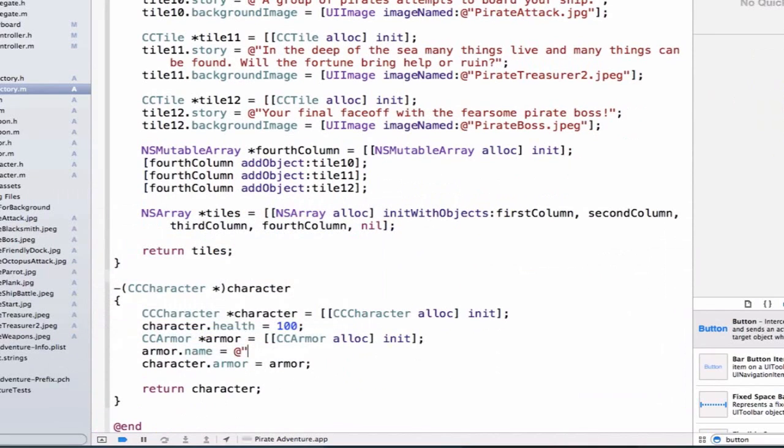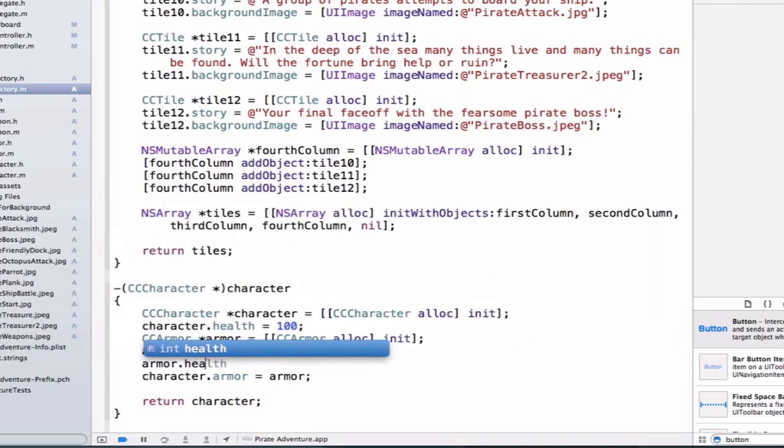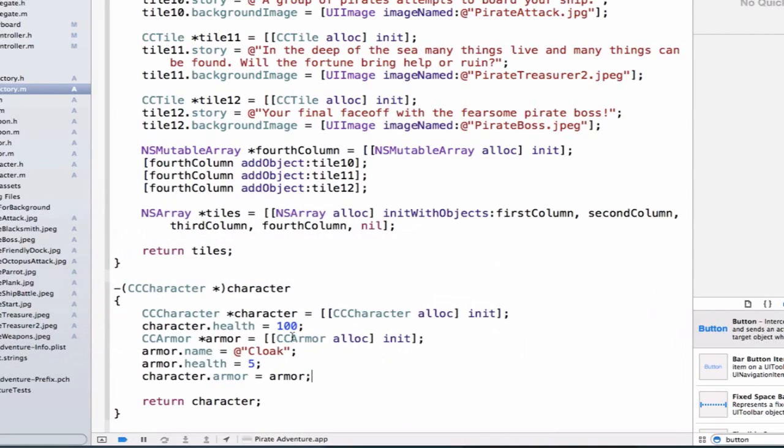And we can go ahead and give our armor a name. So we're going to say, we'll start off with a cloak. And we should also give our armor an initial health bonus. We'll say armor.health is equal to 5. And now my character has armor and has a name cloak and a health bonus of 5.